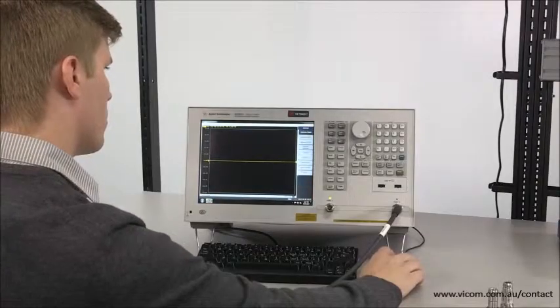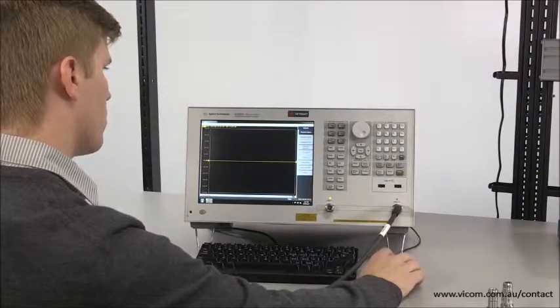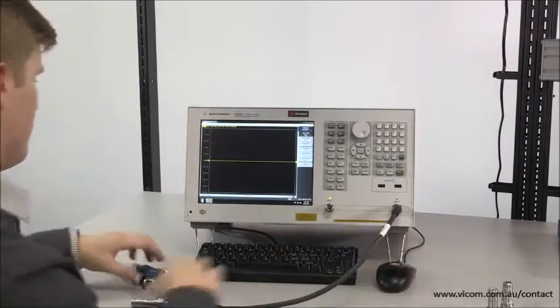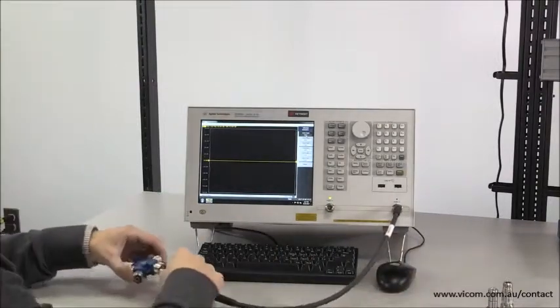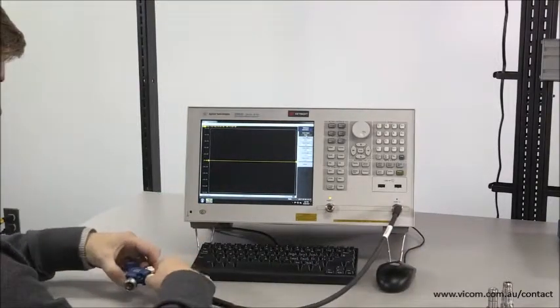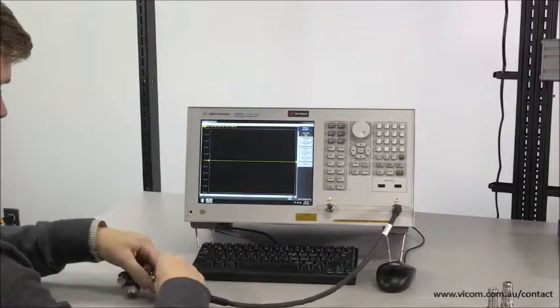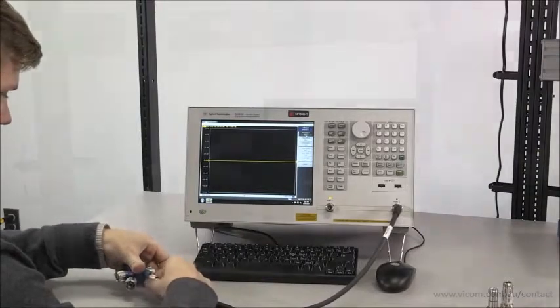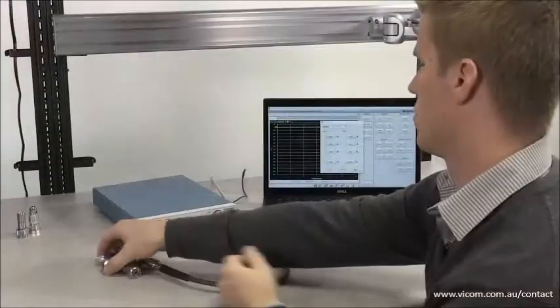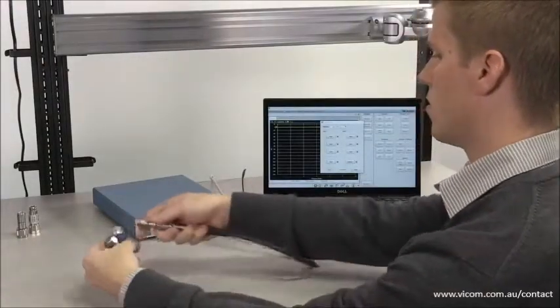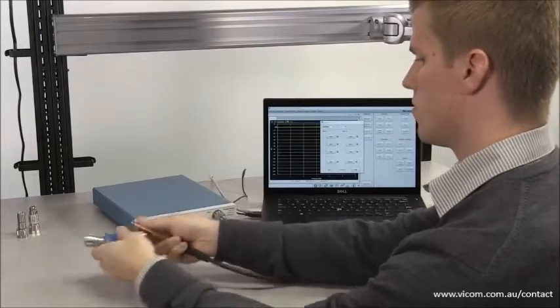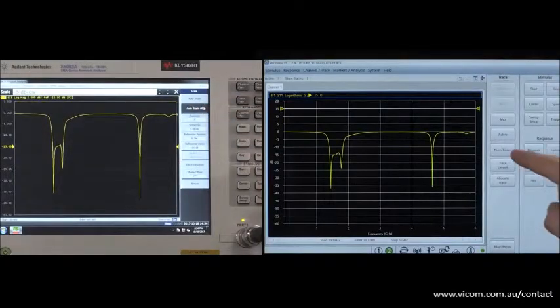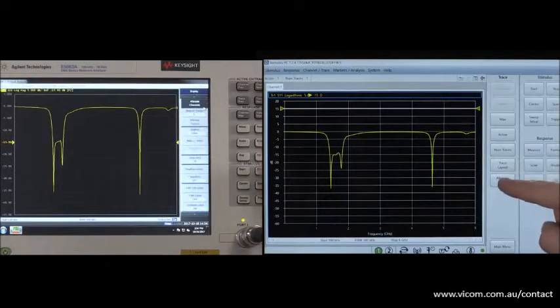After applying the settings to ensure consistency, the exact same full two-port SOLT calibration and port extension was performed on each instrument. To see how this was done, check out our two videos on calibrating the VNA and applying port extensions. Now that we've calibrated, we can take the measurement.